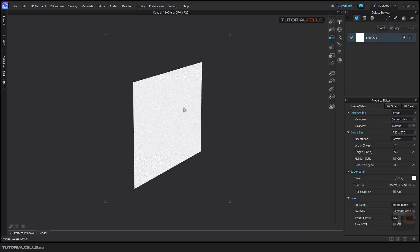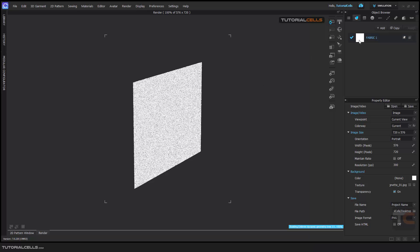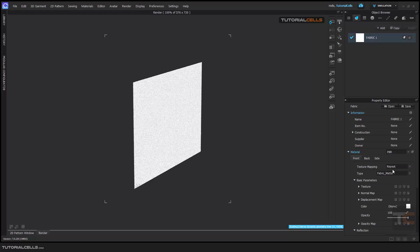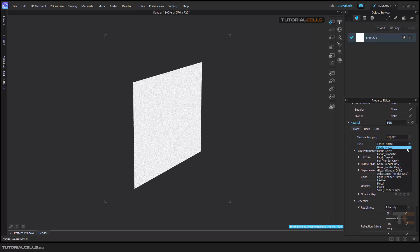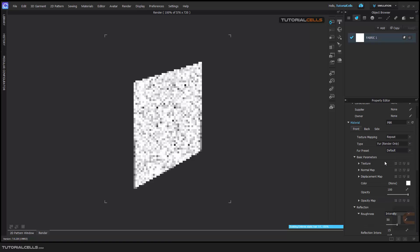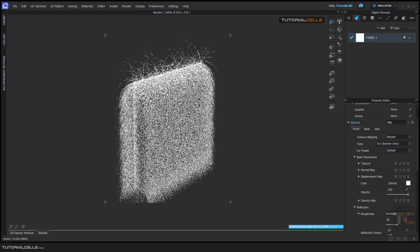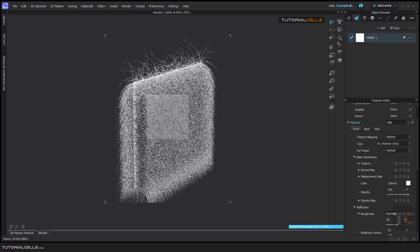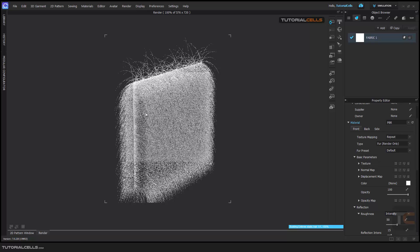In this lesson I want to explain the fur properties. If you turn on the render, go into the fabric and in the type we have 'render only' - you can use render only in render material. Here is a fur option; if you click the fur, this is our fur, it creates an above side.